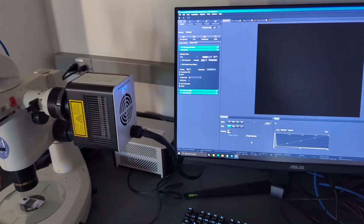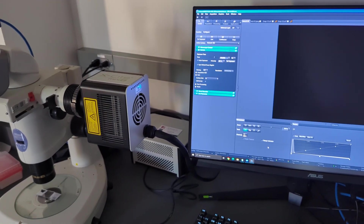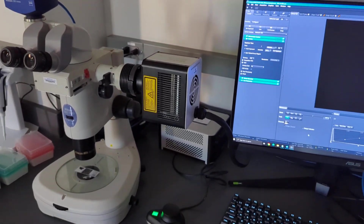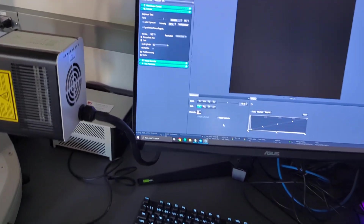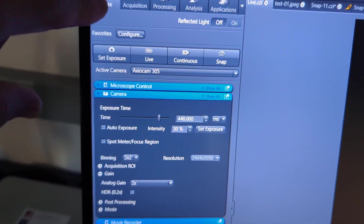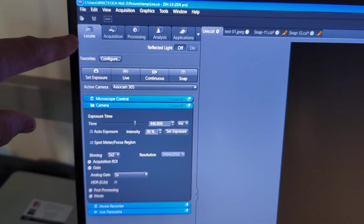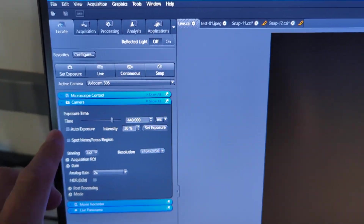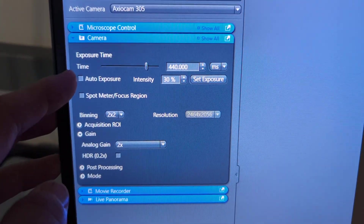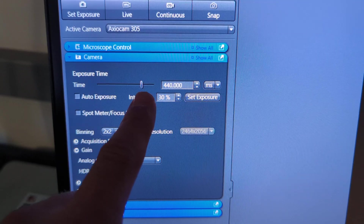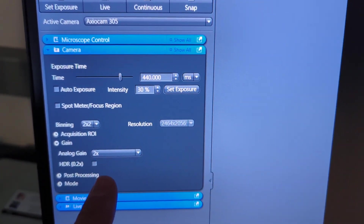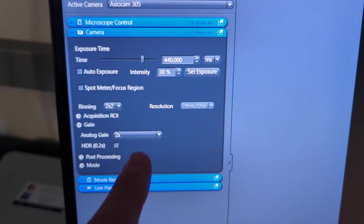Acquisition settings. The simplest way to take a picture in any color or in brightfield on the microscope is to use the Locate tab. Come down to the camera settings and basically you're just going to adjust your exposure time — that should be all you need to do.